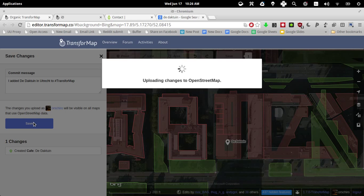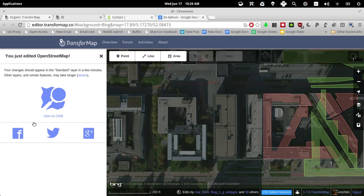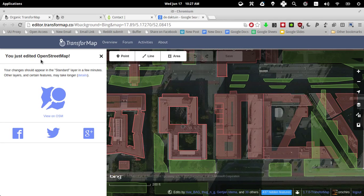And it's uploading changes to the underlying engine of transform map, which is called OpenStreetMap. There we go. You just edited the OpenStreetMap. The changes should appear in the standard layer in a few minutes.